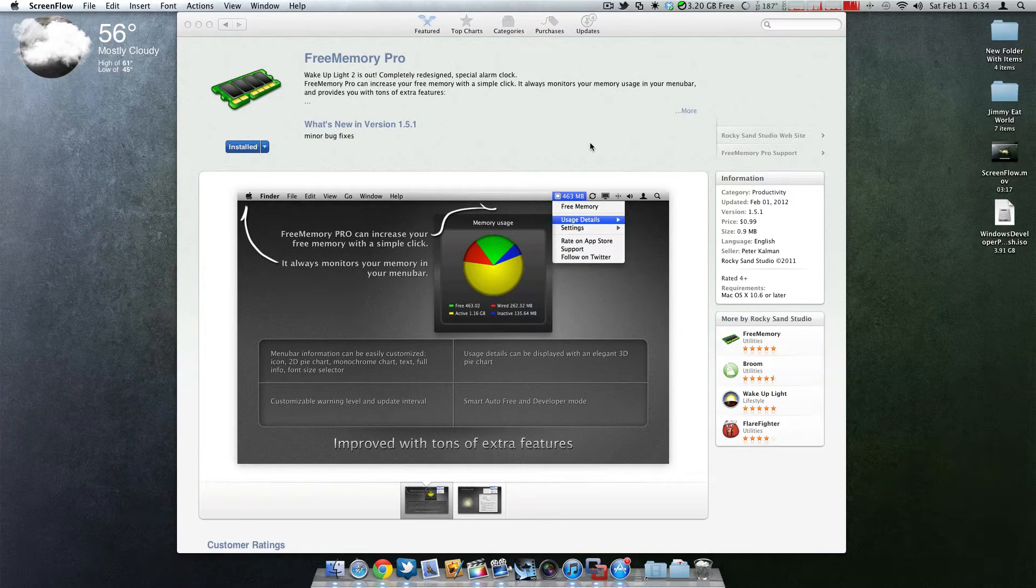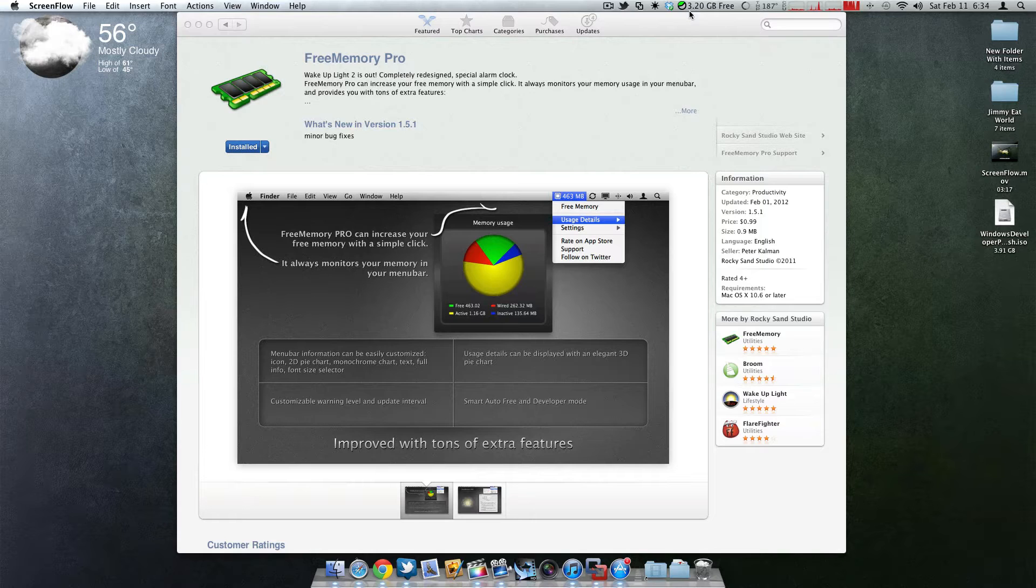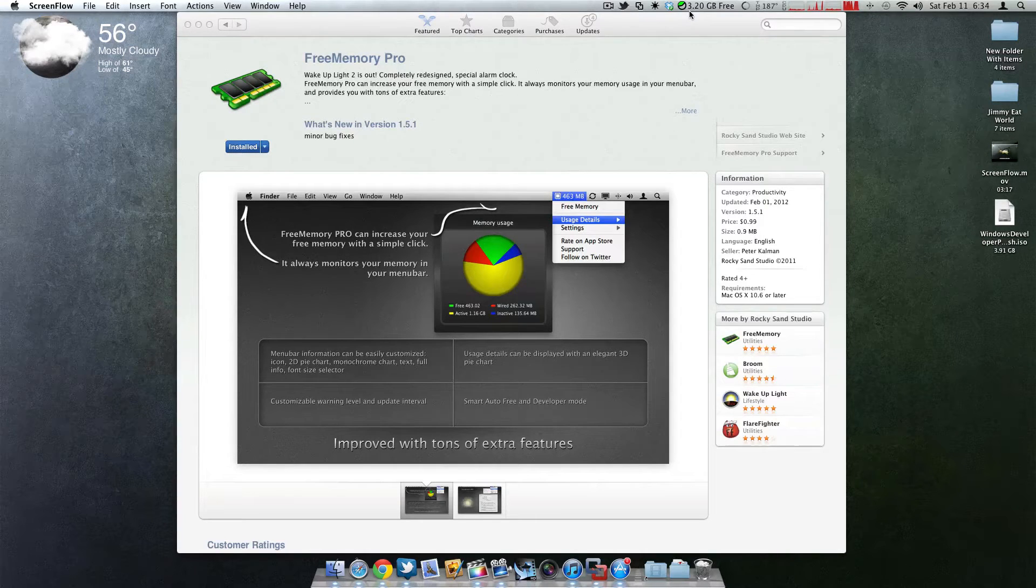Now basically what this application does is it frees up memory. You might think, doesn't the computer do that by itself? Well it does, but it doesn't do it very efficiently.